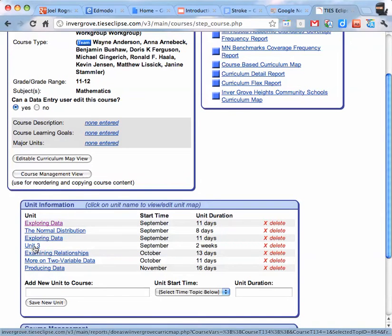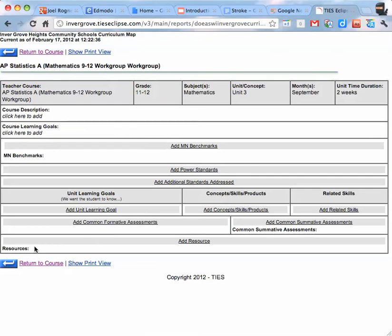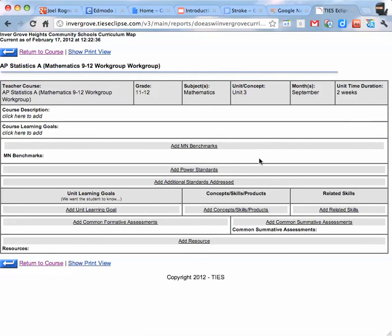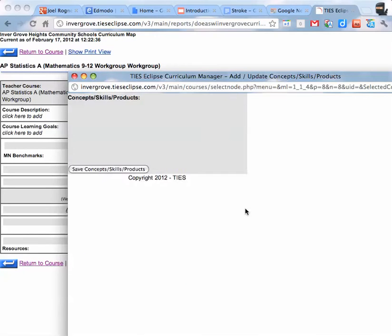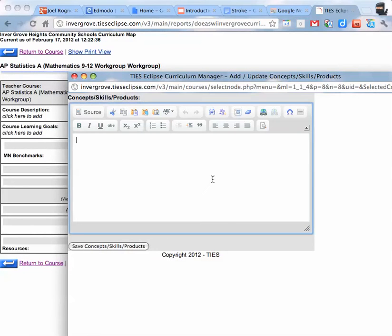And then it's just going to add it into the information. You click on the unit to get into the actual content to start adding your concepts and skills and learning goals. Once you get into the screen, all you do is click on the concepts, skills, and products. And you can type.